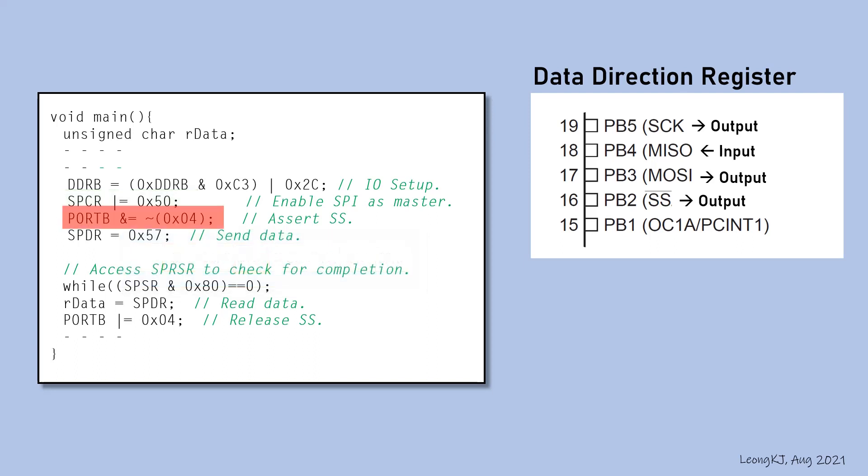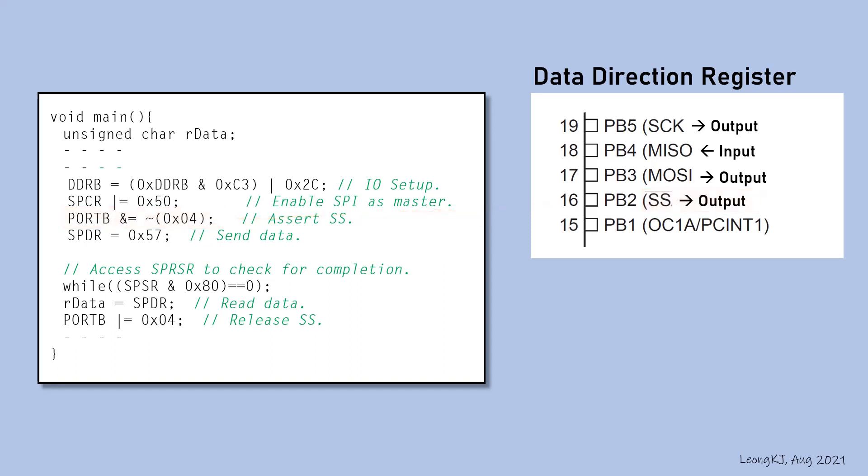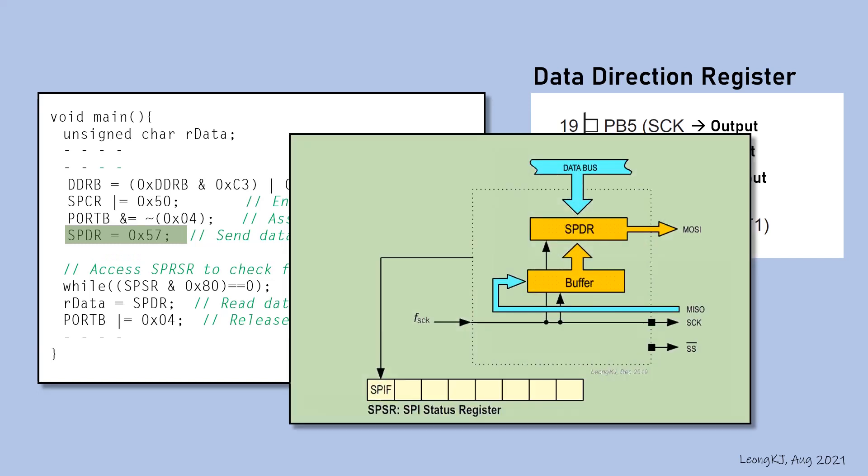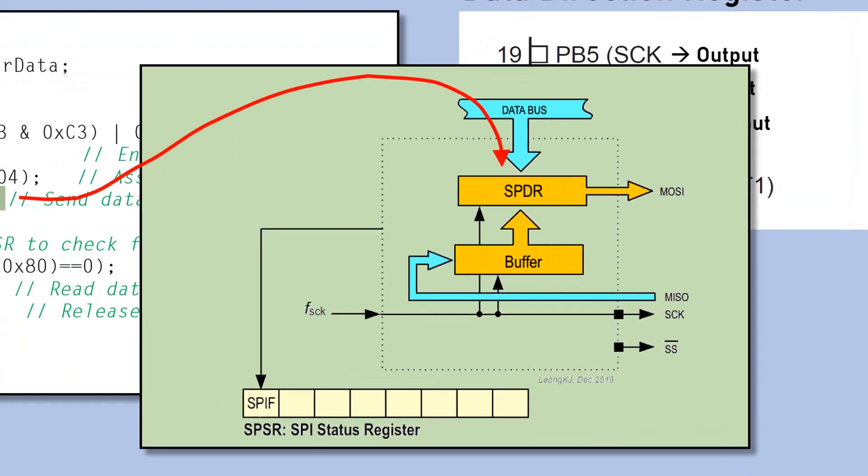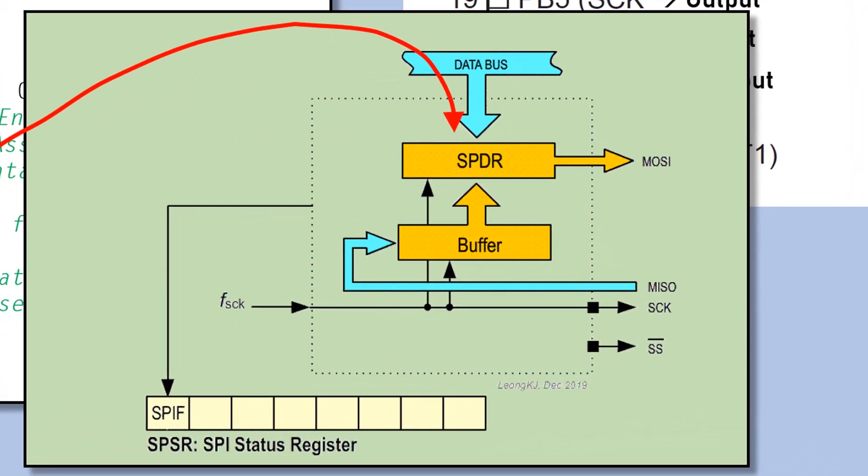Enable the slave device by clearing the slave select signal to 0. Send the data to the SPI data register. Data transfer will be initiated immediately.